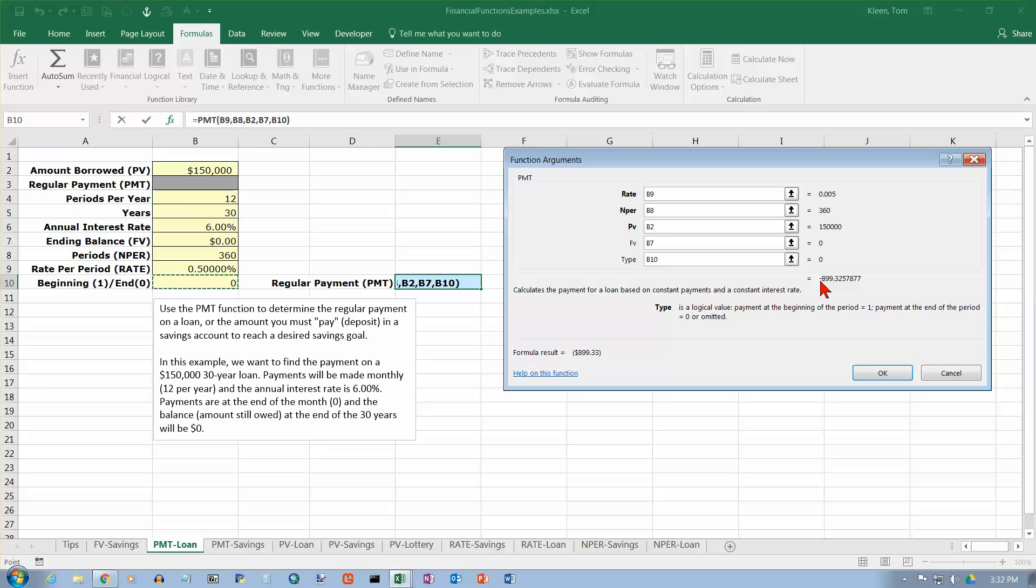Now you notice there's a minus sign in front of that. And the reason for that is because negative numbers are always used to represent the payment in all of these problems that we're looking at for financial functions. Okay, so let's click on OK.